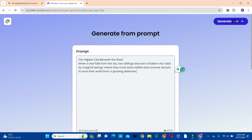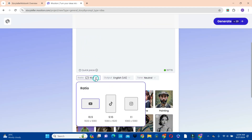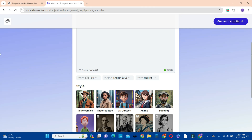In the prompt box, paste your story idea — the title and the description. Then scroll down and choose the aspect ratio. You can choose 9 by 16 for TikTok, or for Instagram, or 16 by 9 for YouTube. Since we are creating this video for YouTube, we are going to go with the 16 by 9 aspect ratio.